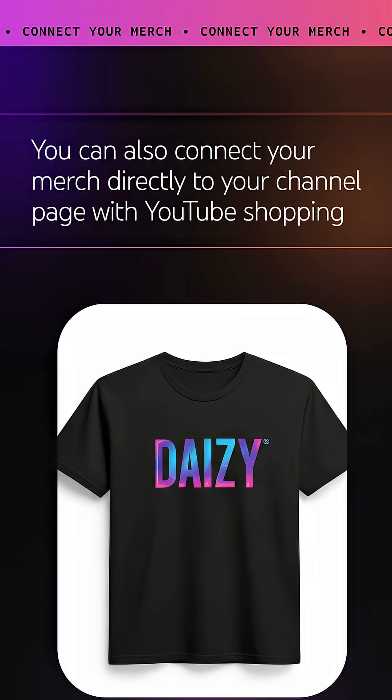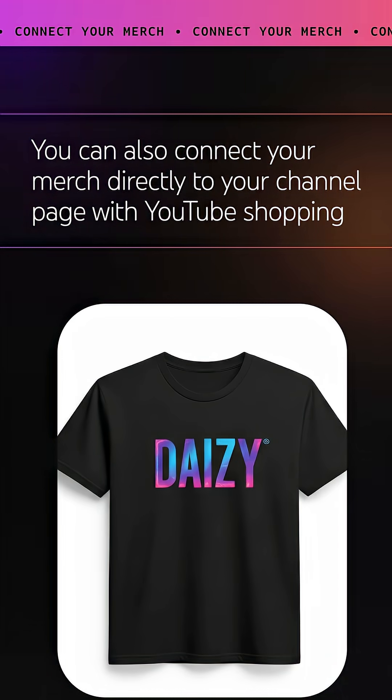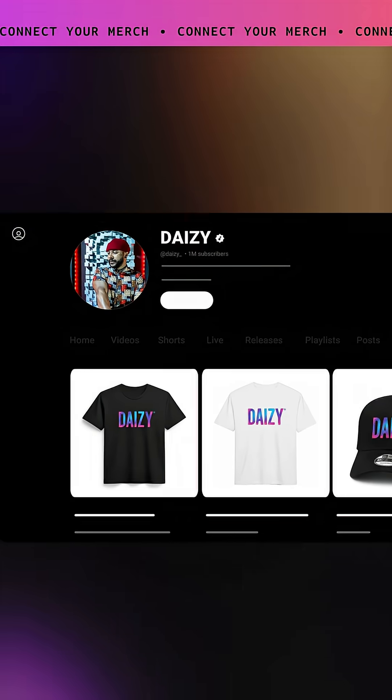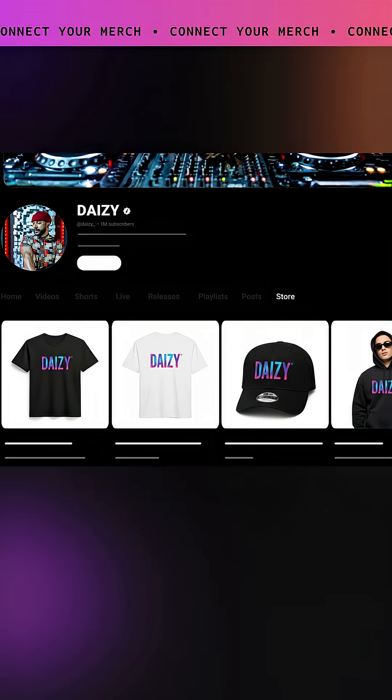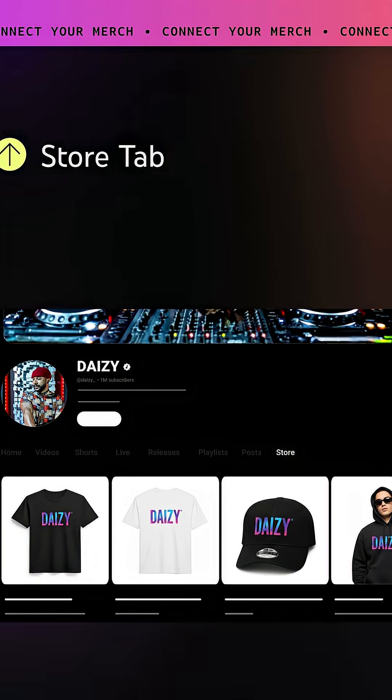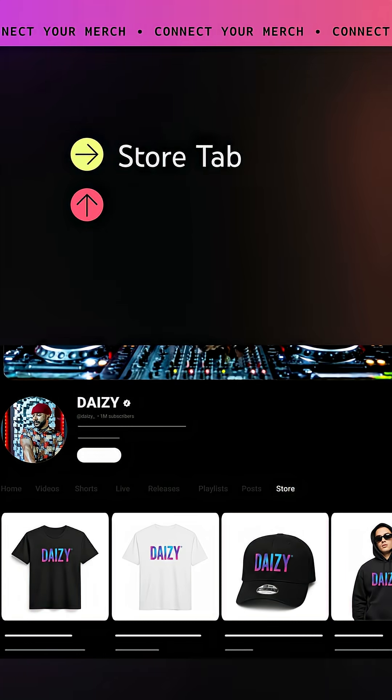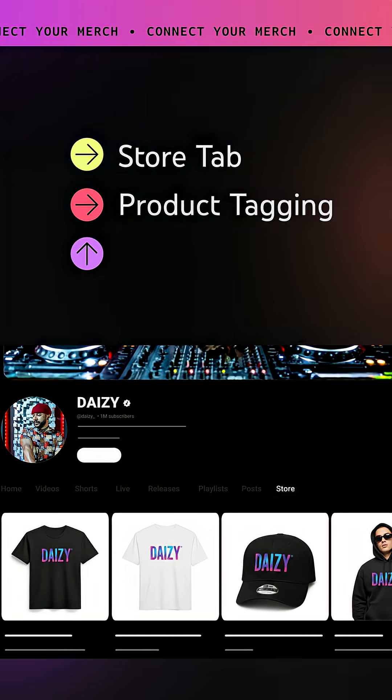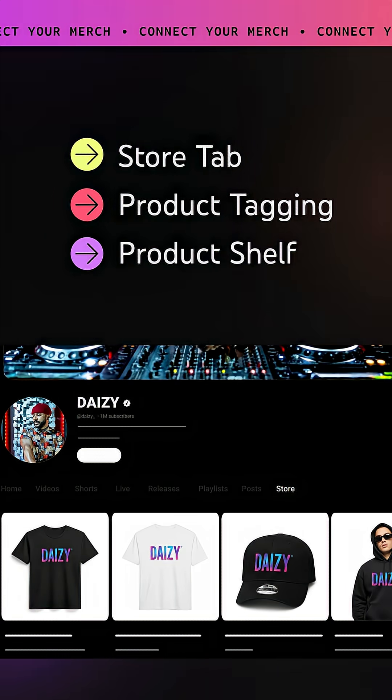You can also connect your merch directly to your channel page with YouTube Shopping. Connecting your store to your OAC will unlock the store tab, product tagging, and a product shelf.